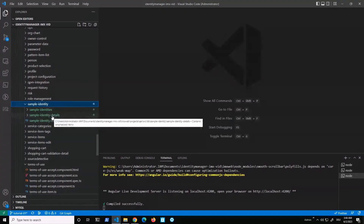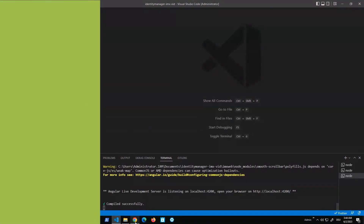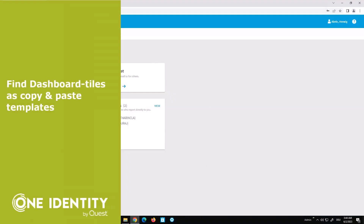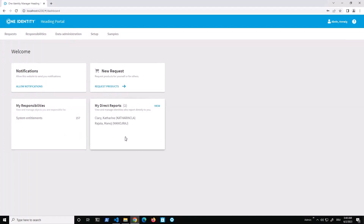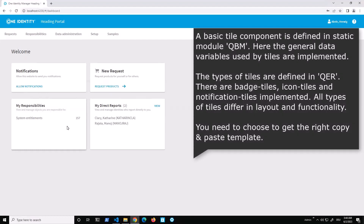We have the sample identity folder with our module, the table, and the side sheet detail view. Now we will add the tile for the dashboard. When you look at our dashboard here, you can see we have different types of tiles — some are a little smaller than others. There is also a button on the left side. Right now the dashboard has three different sections, and depending on which type of tile you want to add, you push it to one of these three sections.